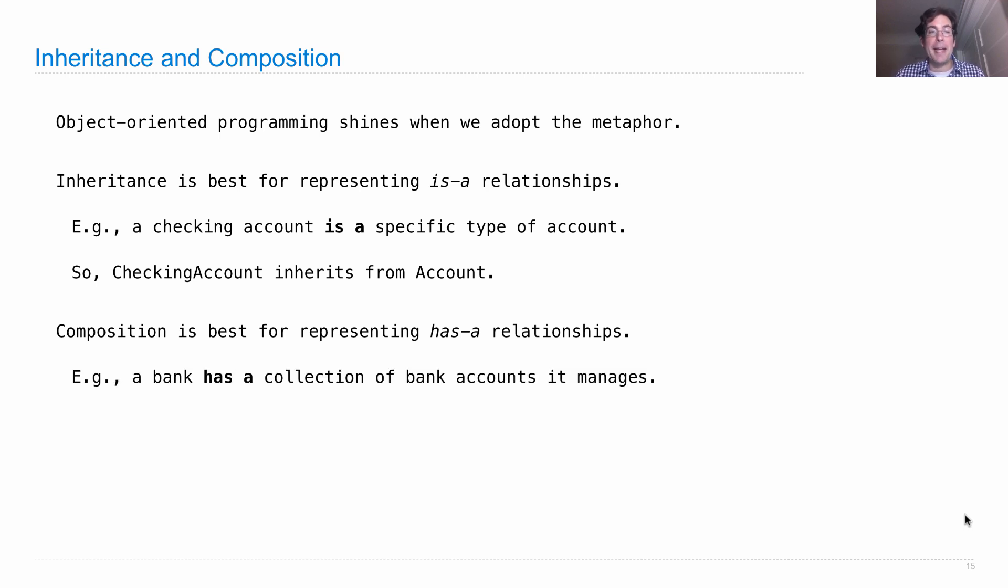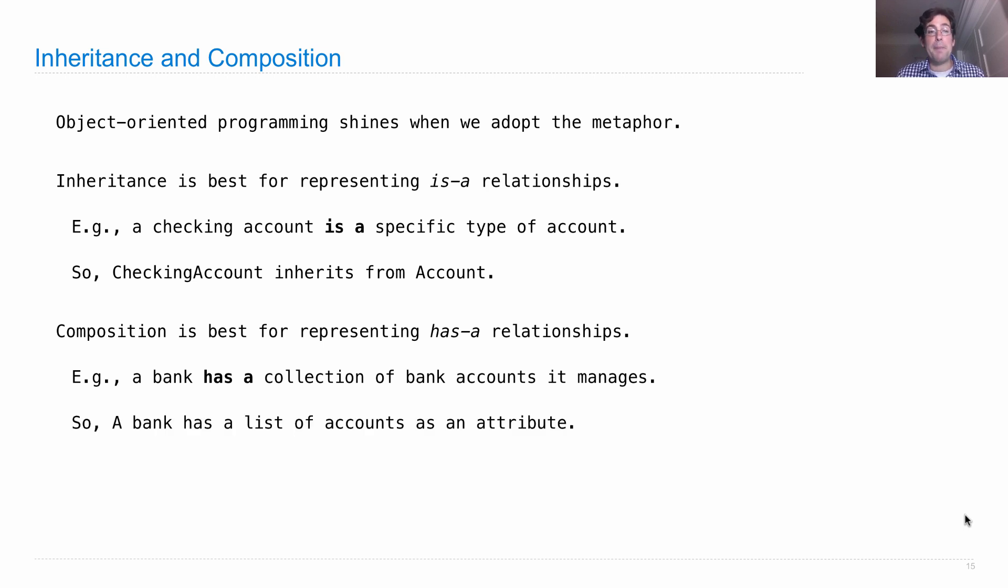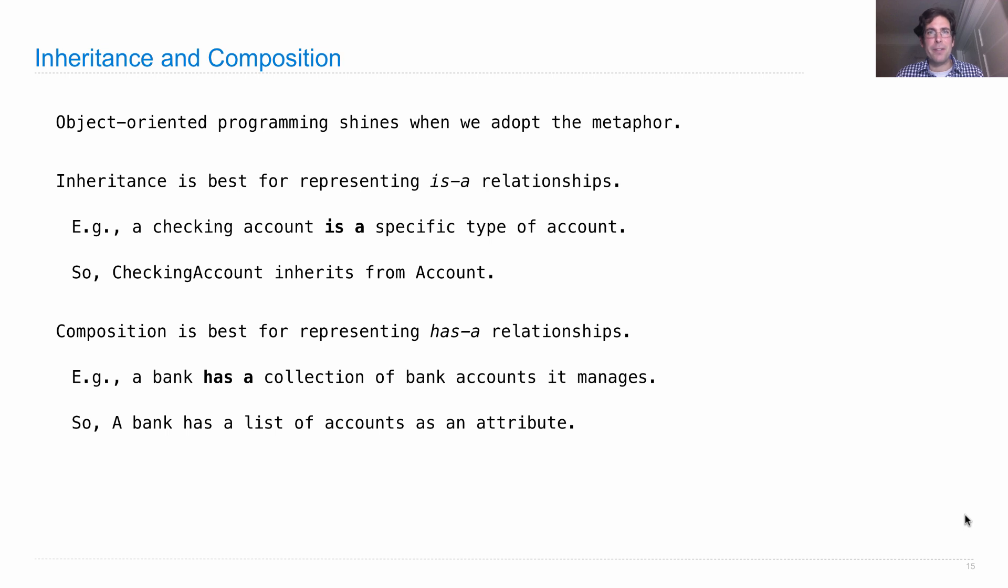So for example, a bank has a collection of bank accounts that it manages. So in that case, a bank has a list of accounts as an attribute, but a bank won't inherit from account, and an account won't inherit from a bank. They're related in that one has the other as an attribute.